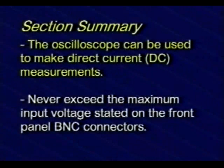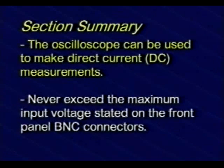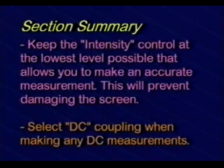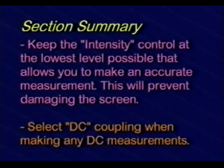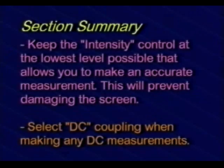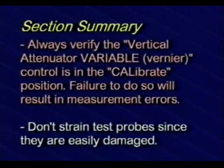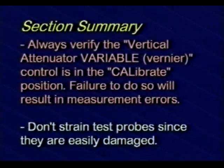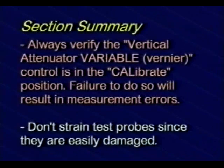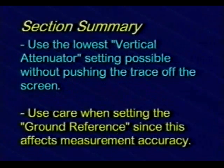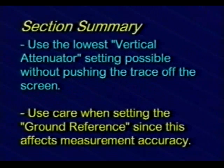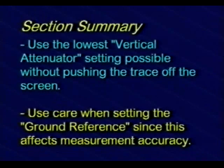In this section, we've learned the scope can be used to make DC measurements. Never exceed the maximum input voltage stated on the front panel BNC connectors. Keep the intensity control at the lowest level possible that allows you to make an accurate measurement. This will prevent damaging the screen. Always select DC coupling when making any DC measurements. Always verify the vertical attenuator variable control is in the calibrate position. Failure to do so will result in measurement errors. Don't strain test probes since they are easily damaged. Use the lowest vertical attenuator setting possible. You don't want to push the trace off the screen. Use care when setting the ground reference because this affects measurement accuracy.